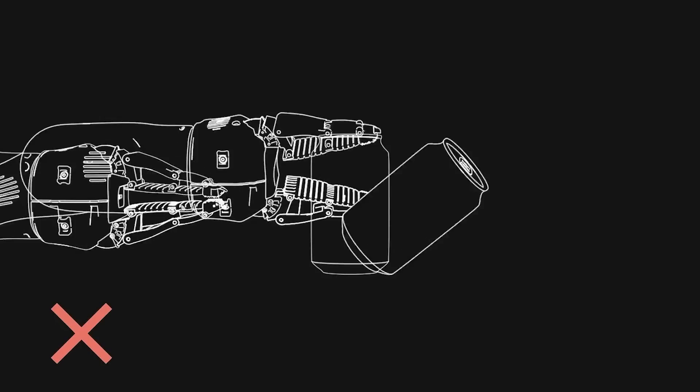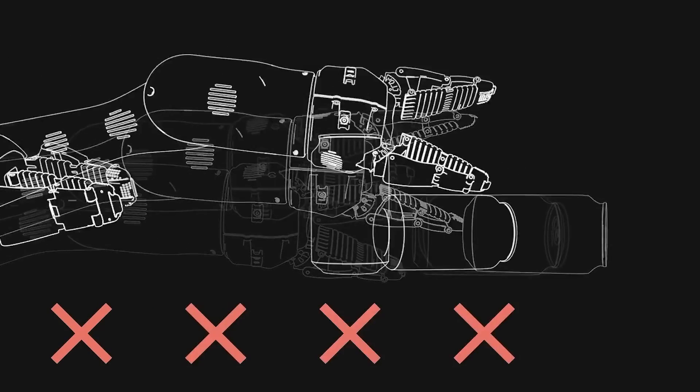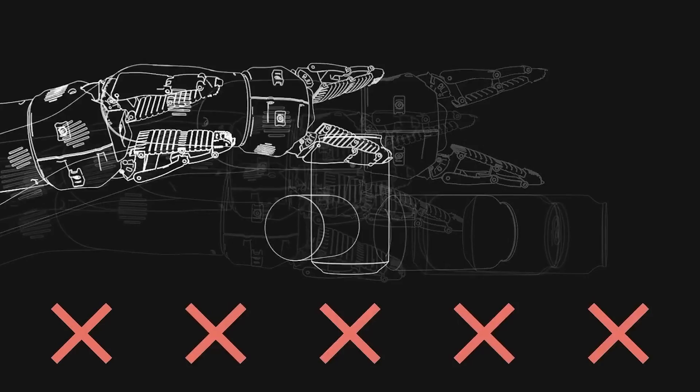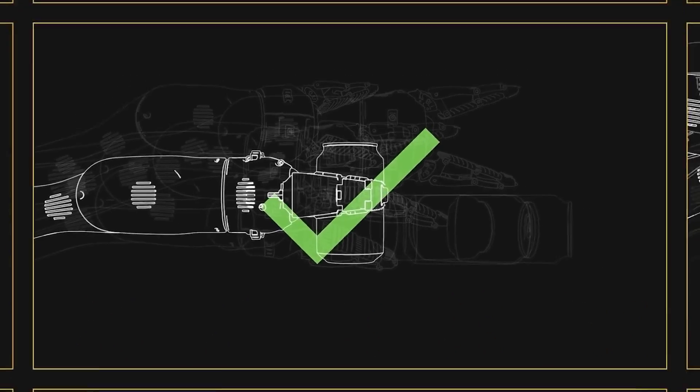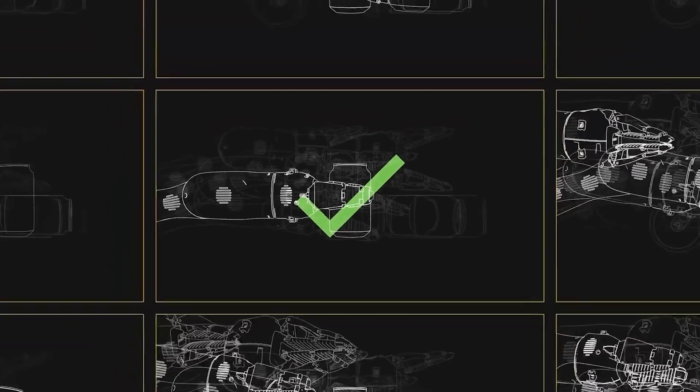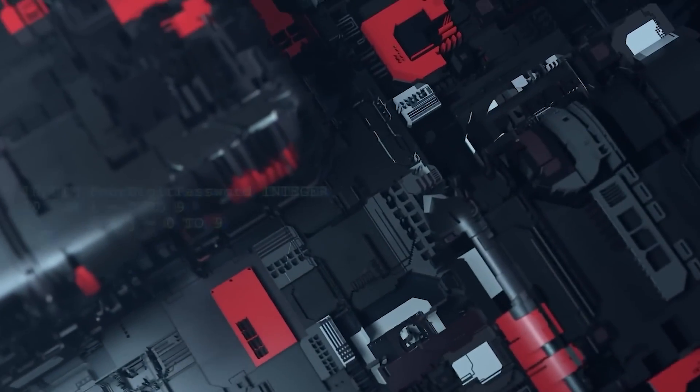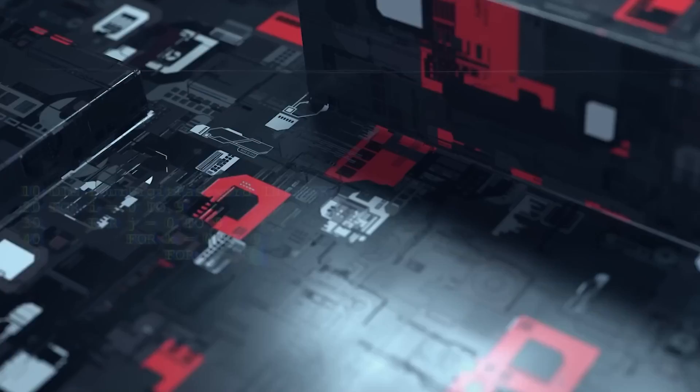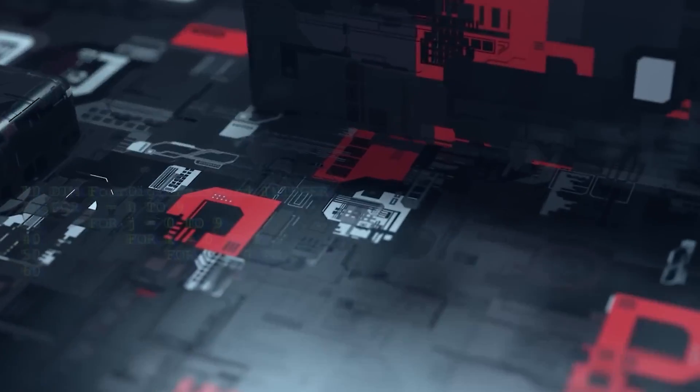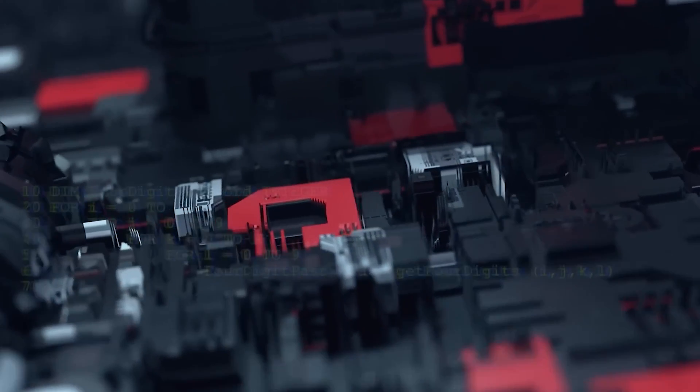With AutoML, even individuals without extensive machine learning expertise can leverage the power of AI to solve complex problems. This democratization of AI empowers a broader range of professionals to tap into the transformative potential of machine learning and make significant advancements in their respective fields.